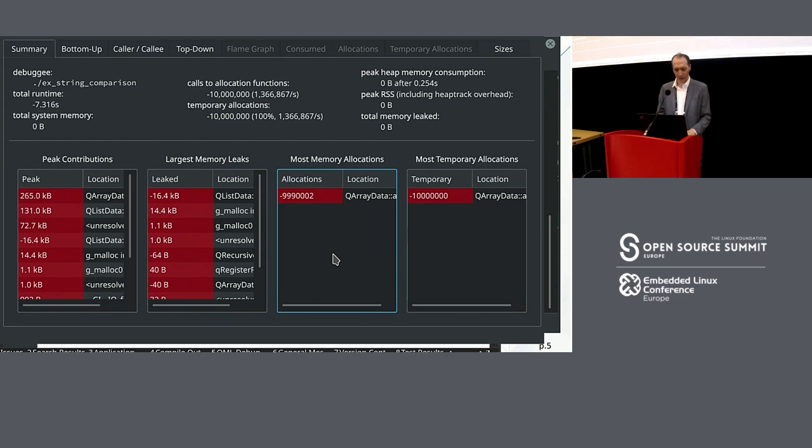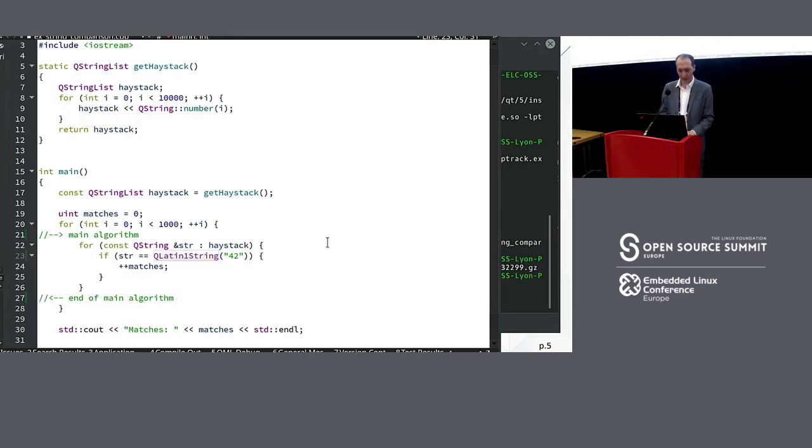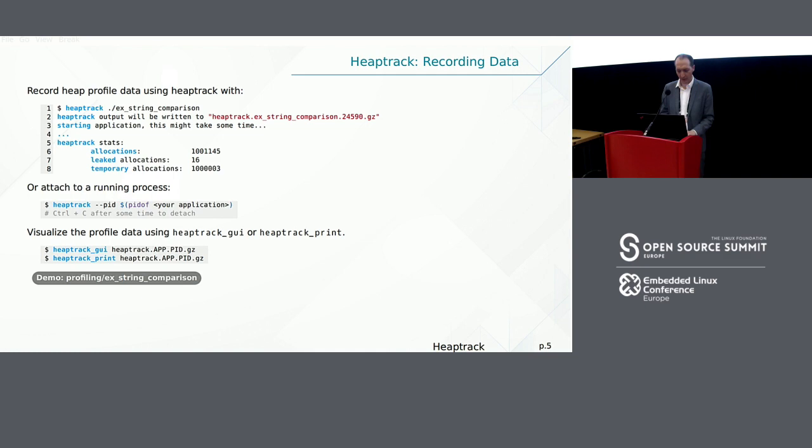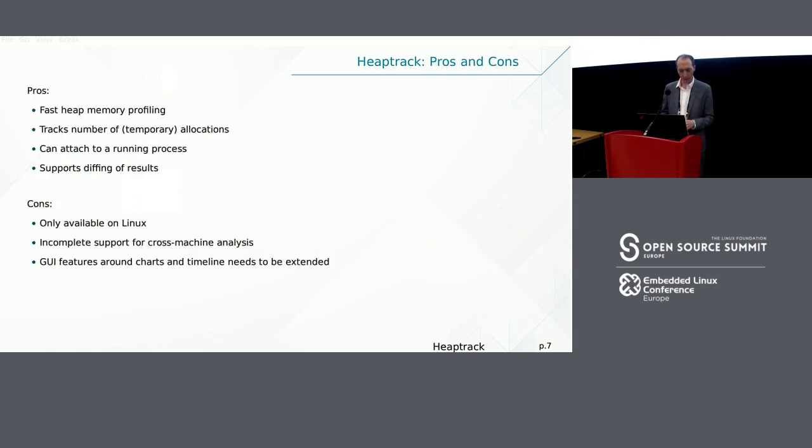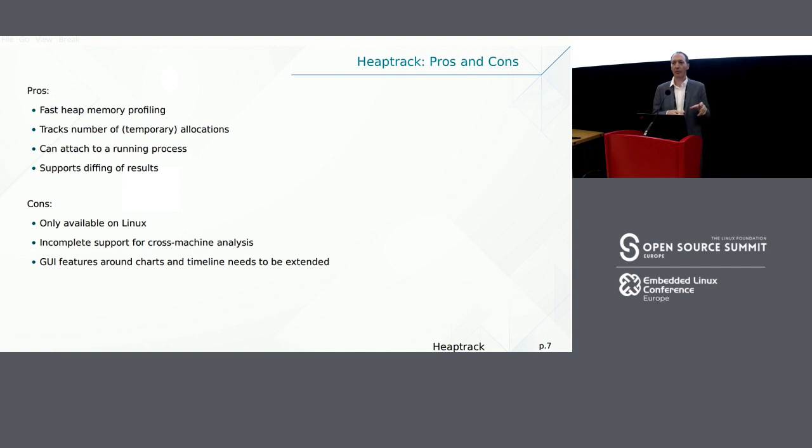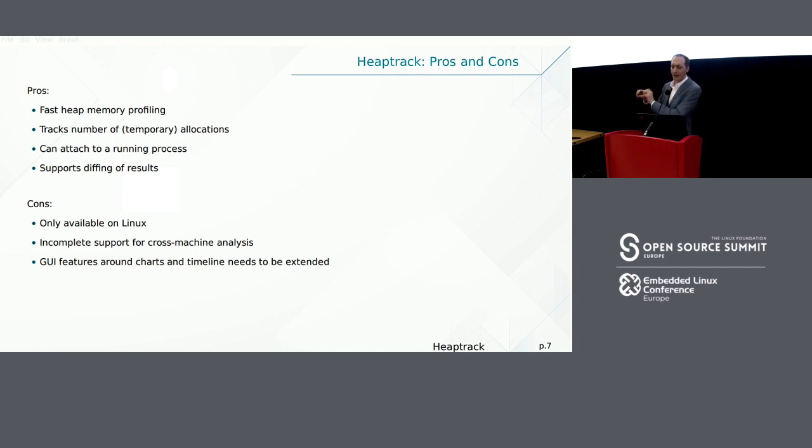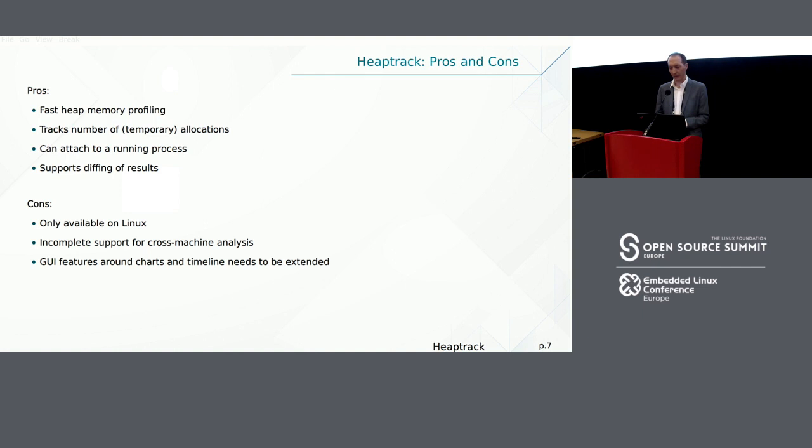Right, so that's basically it for Heaptrack. I need to move on to Hotspot. But as you can see, it makes it very convenient to find memory allocations in your code. So this I showed, it is only available on Linux, but this is a Linux conference, so that's fine. It does not have support for recording on one machine and looking at it on another machine. That still needs to be implemented. We could imagine more GUI features, but at least it's very useful already. All right, now Hotspot.